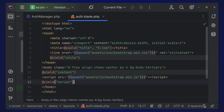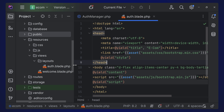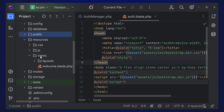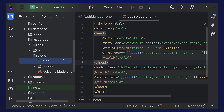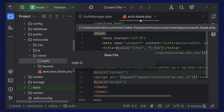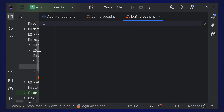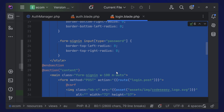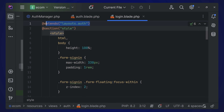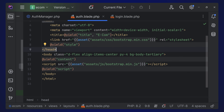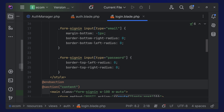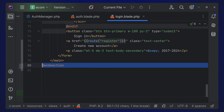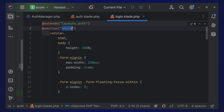Create an 'auth' folder inside views and create login.blade.php inside it. This login file extends the auth layout and adds custom CSS. The main content section contains a form aligned to the center. The form includes a CSRF token, a logo, and a title. There are input fields for email (type='email', name='email') and password (name='password') with error message display for each.